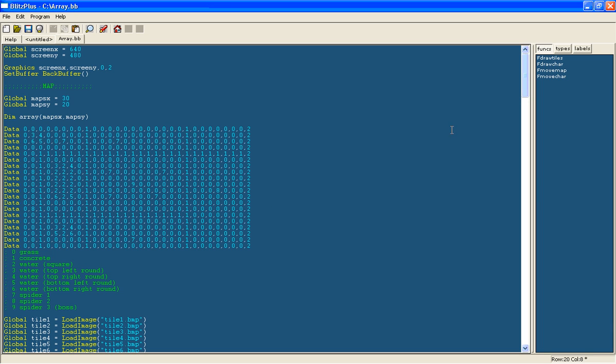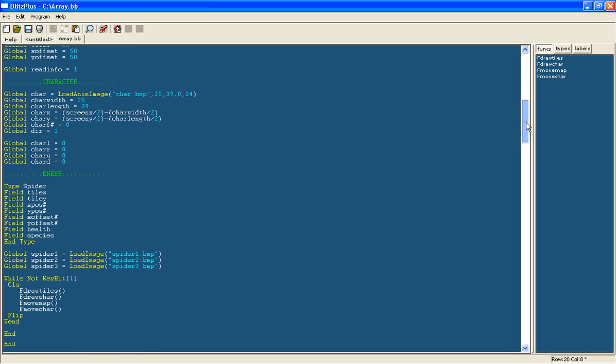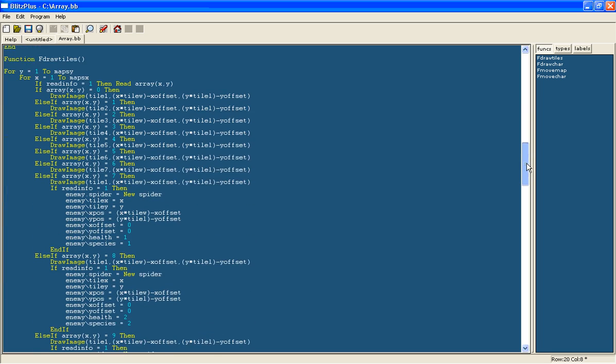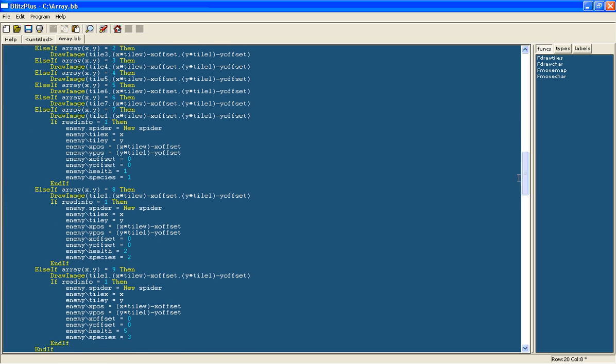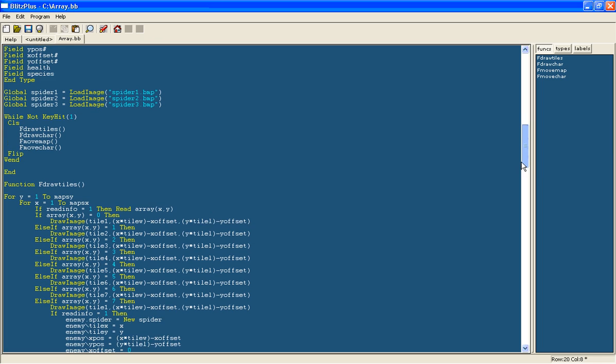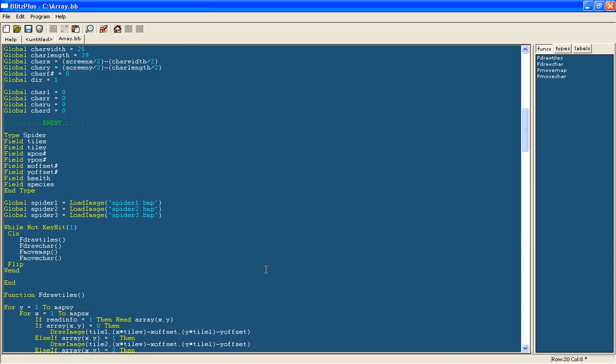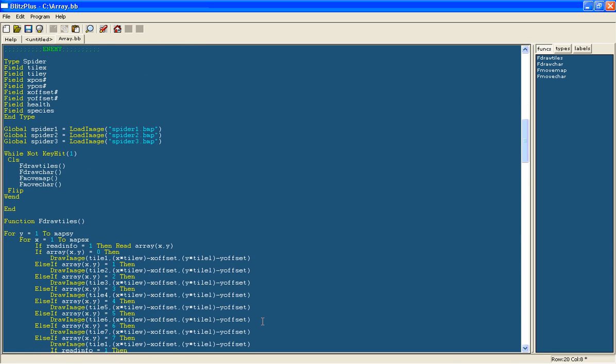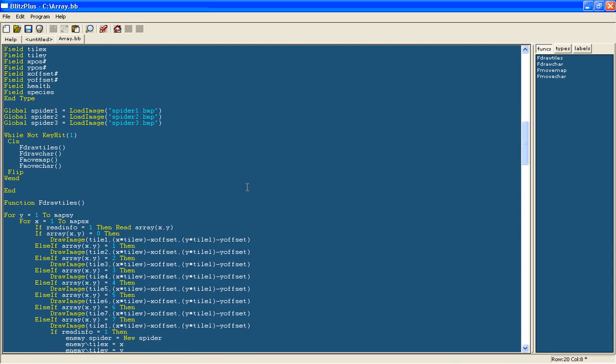So that concludes this tutorial. What we've done is we've created the different spiders and we've given them a location on the map. So in the next tutorial I'll create a function for them and then we'll actually draw them so you can see them and we'll give them a bit of physics so they move and jitter around. So thanks for watching this tutorial and stay tuned for the next one which will be on the screen somewhere.